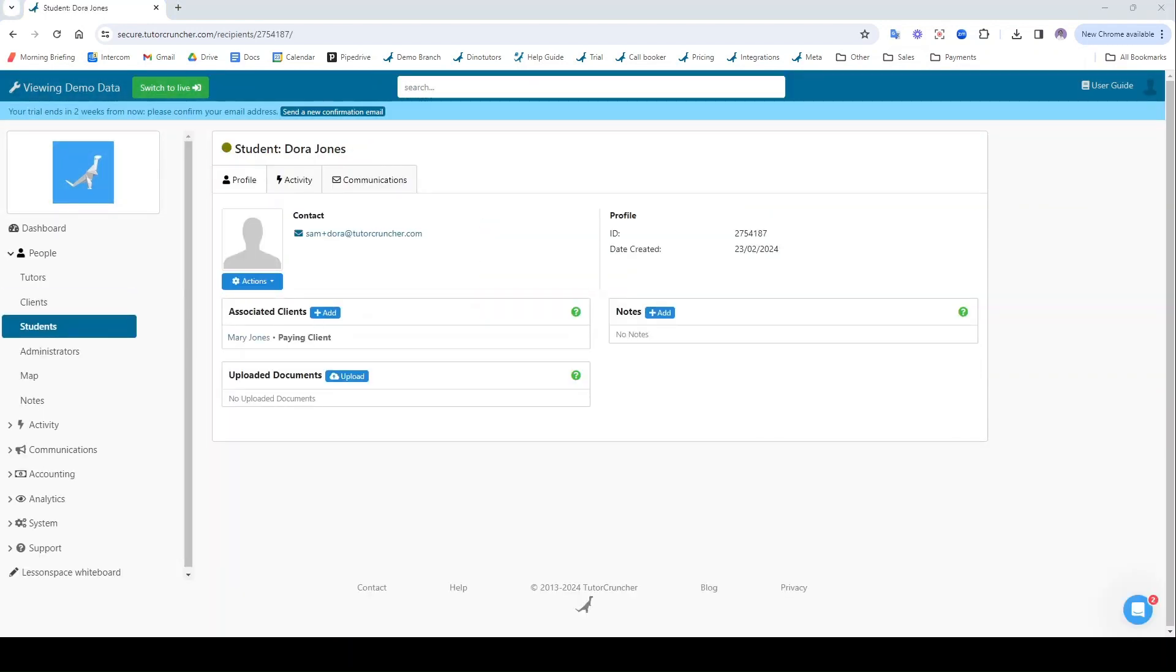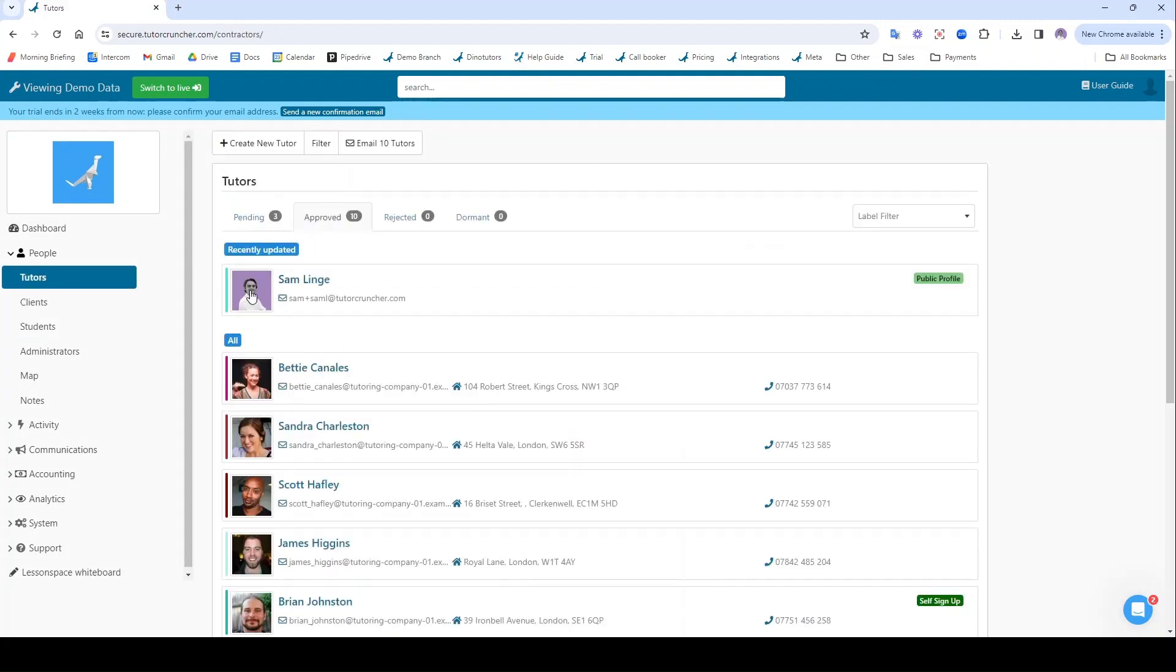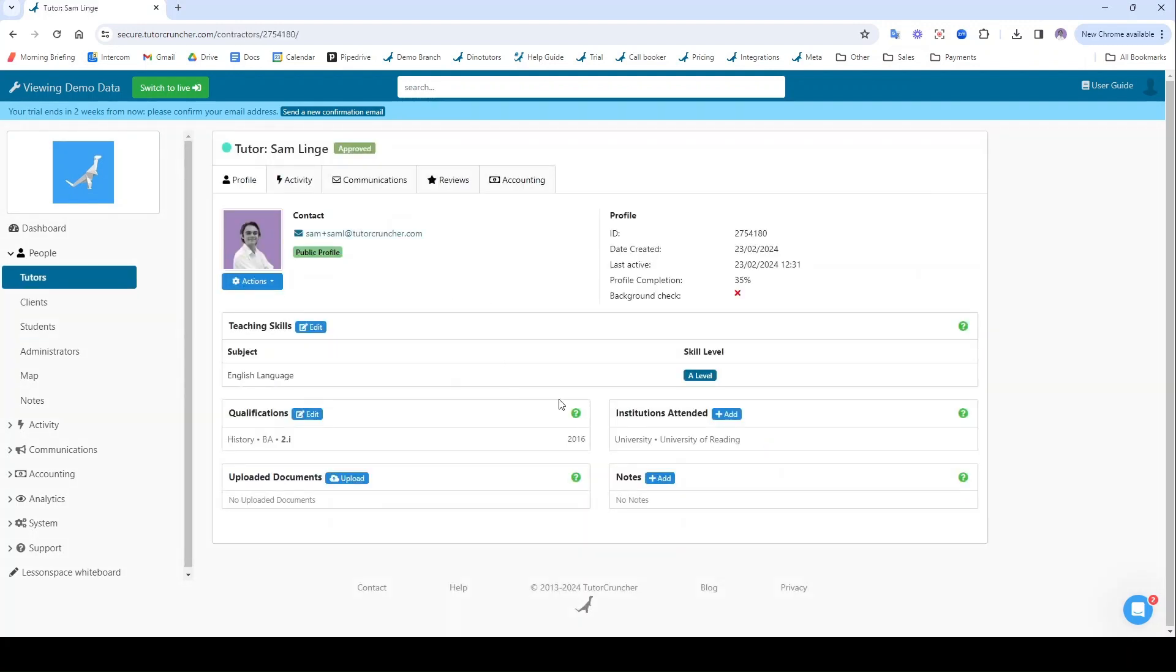So we've got our student, we've got our client, and we've got a tutor profile there. So now we're ready to start scheduling them onto a lesson.